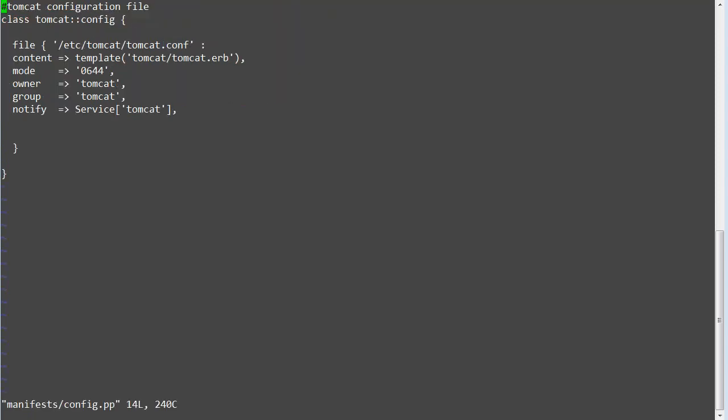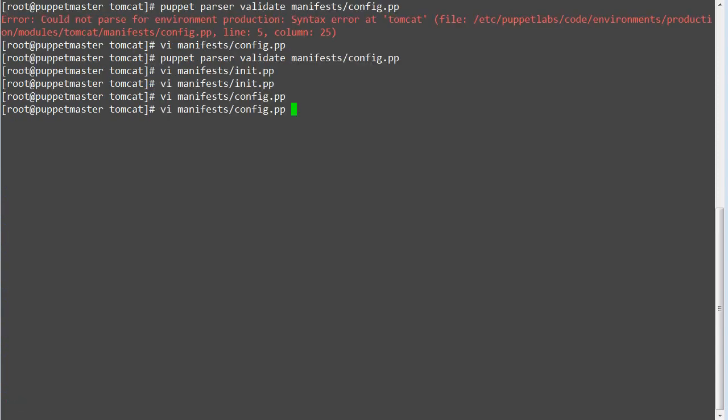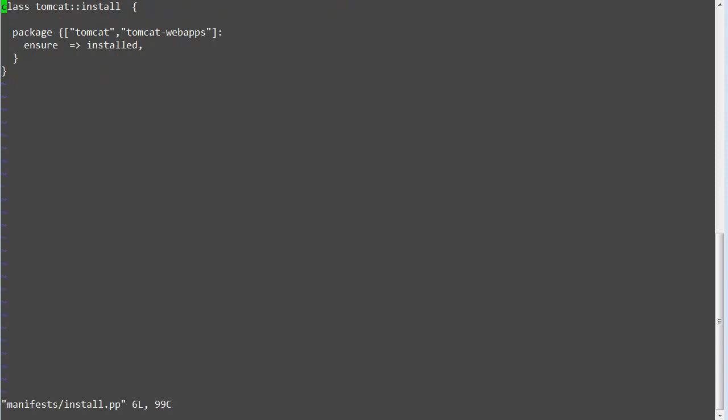Next edit config.pp and add inheritance tomcat. Next edit install.pp and service.pp and add inheritance tomcat and save both files.